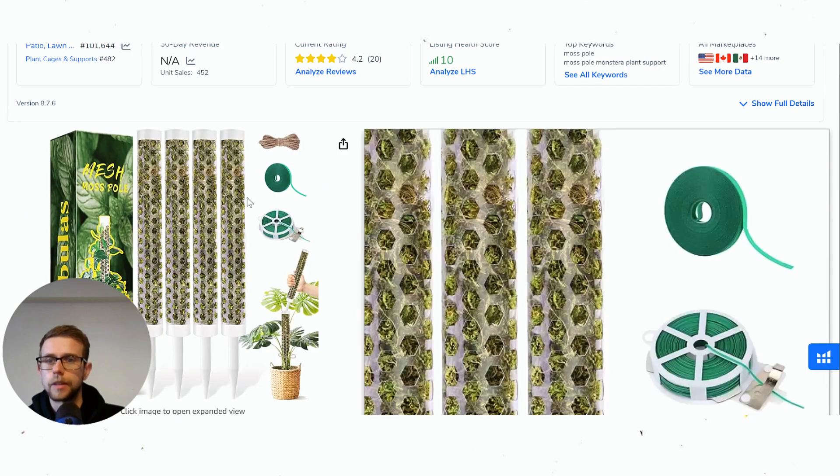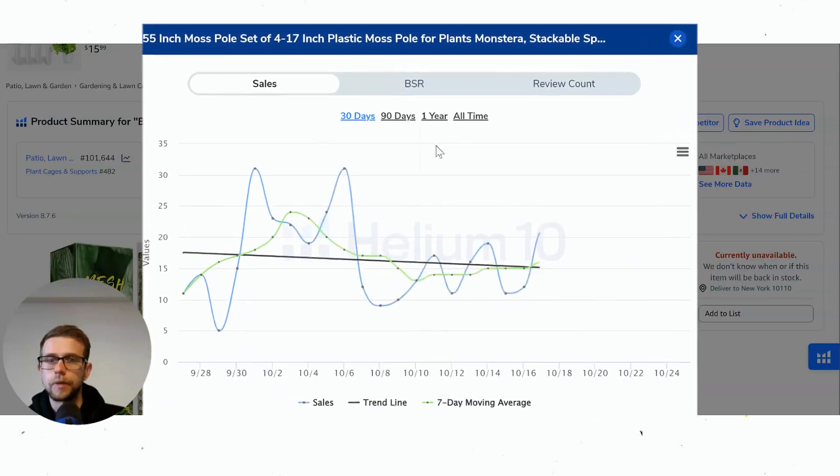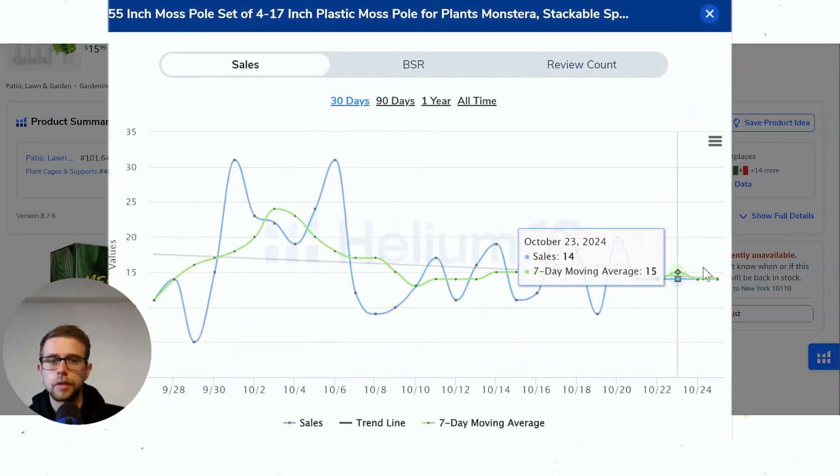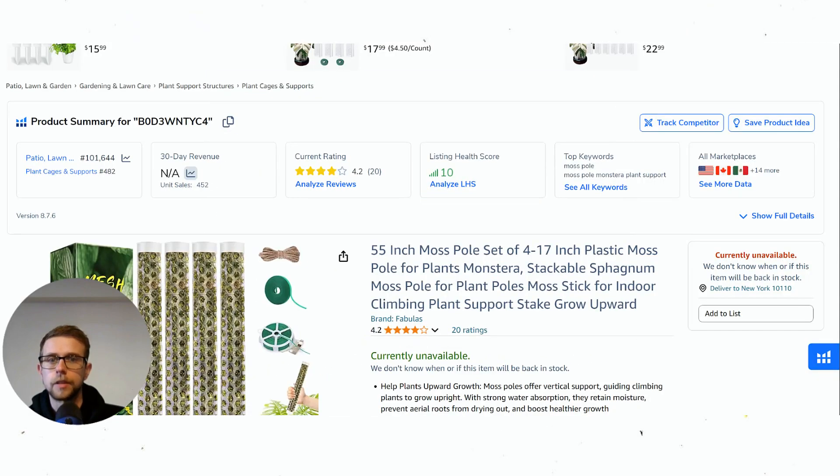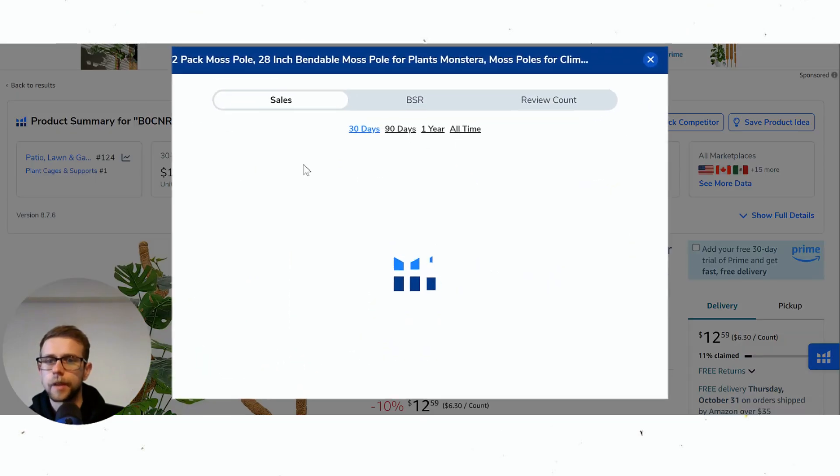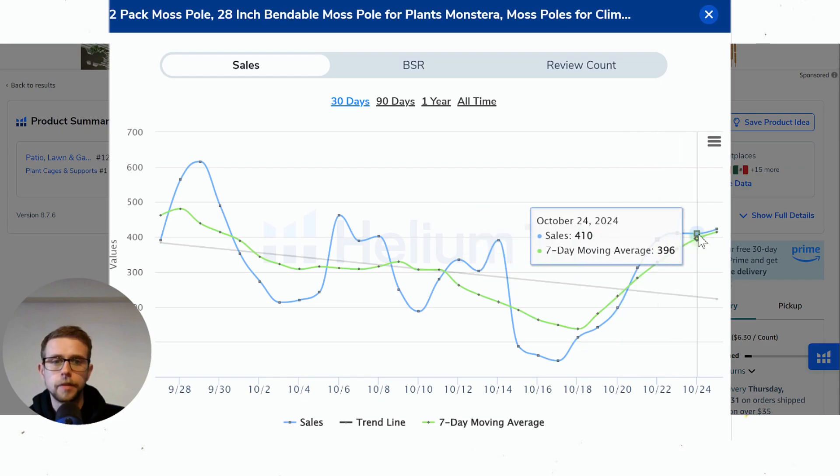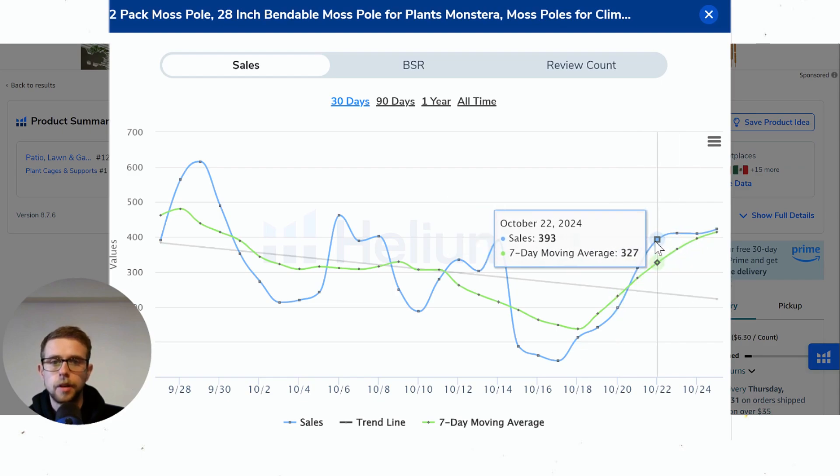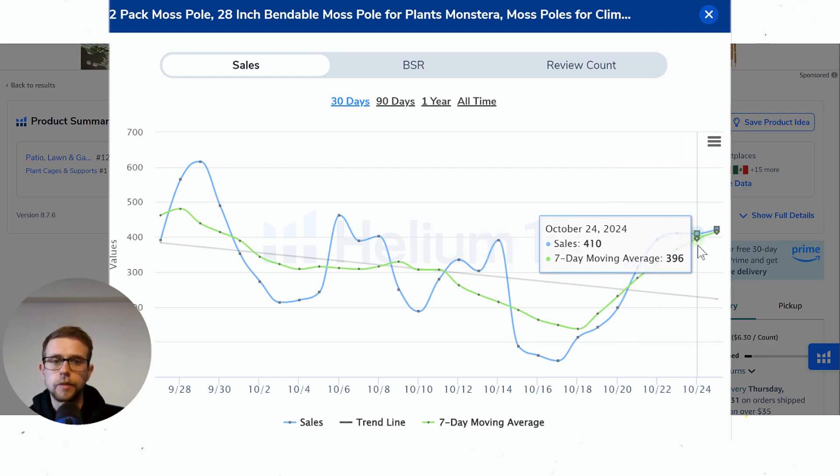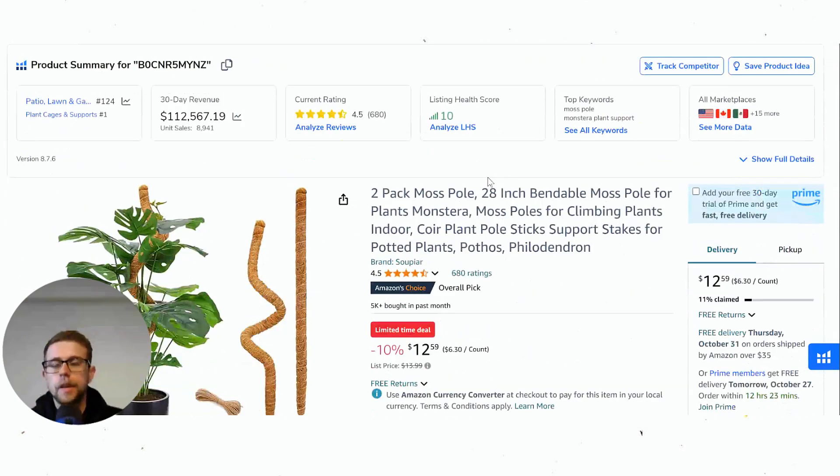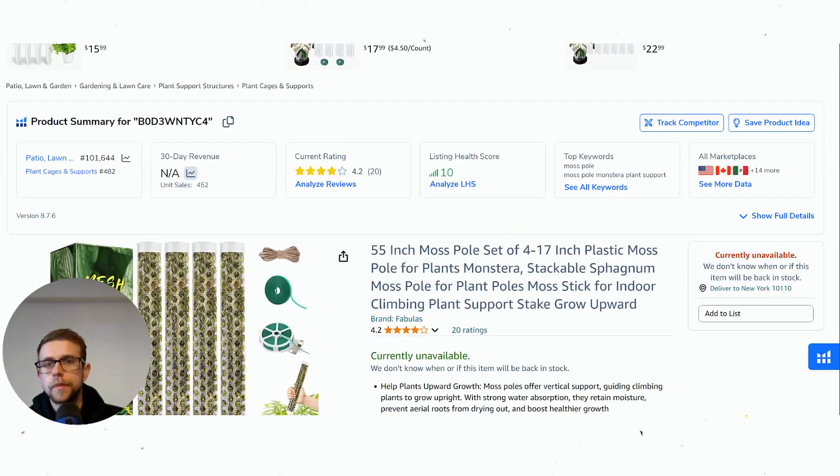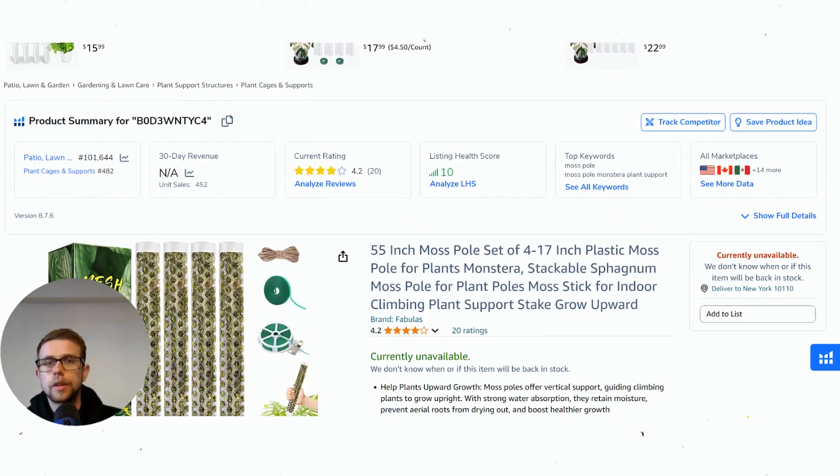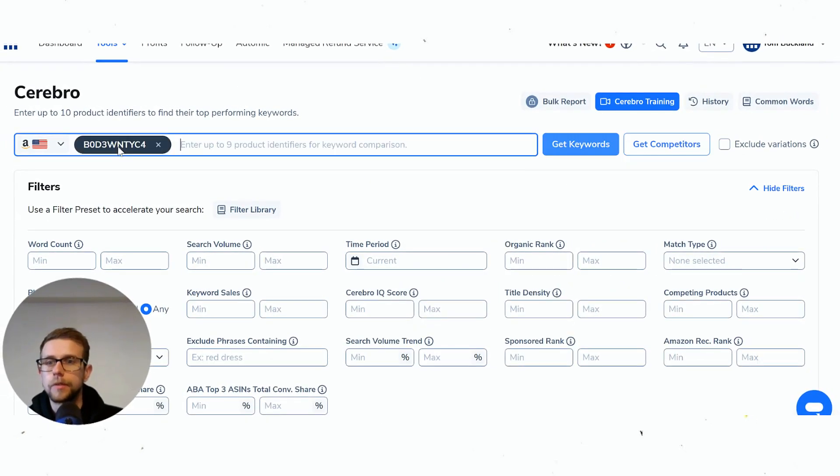The first brand does roughly 450 sales a month, something like that, about 14 a day. The second one does 112,000 a month—looks like it varies, but a weighted average of about 300-400 a day. Pretty successful listing. We can actually look and check what they rank for individually.